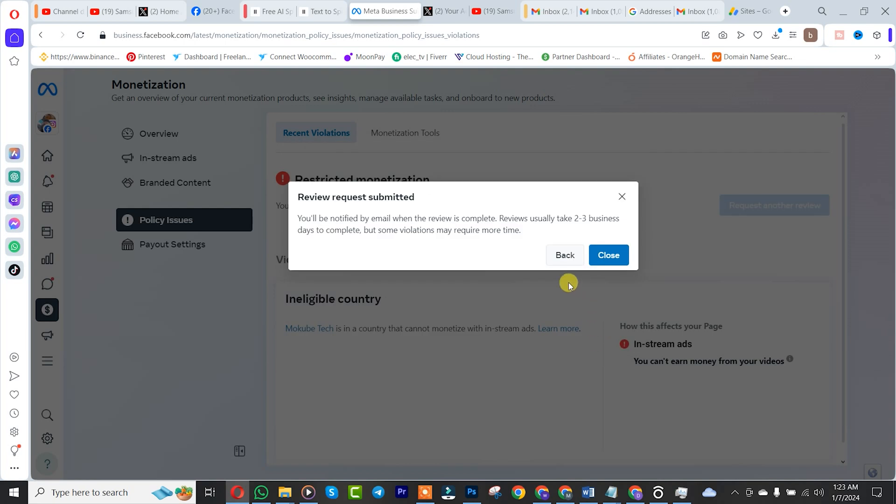So, after that, this one is going to actually take three to two business days for Facebook to actually review your Facebook page for monetization. After that, you click on Close.